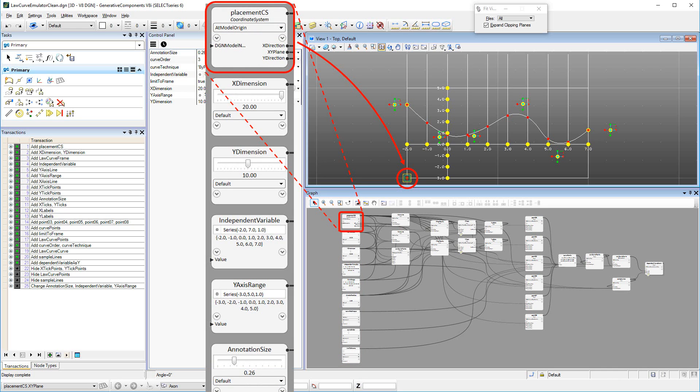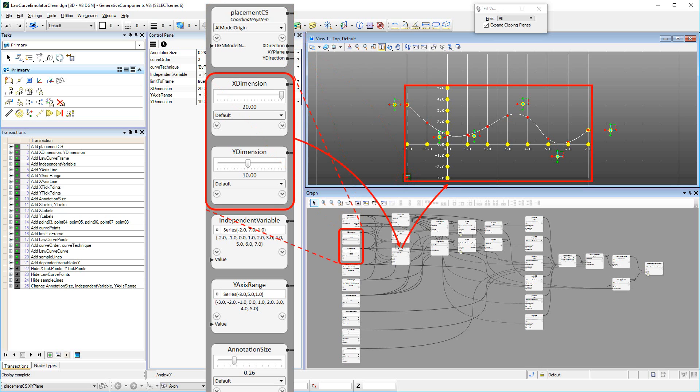The Placement CS determines where the Law Curve Emulator is located in the geometric view. X-dimension and Y-dimension determine the size of the rectangular polygon containing the Law Curve frame.